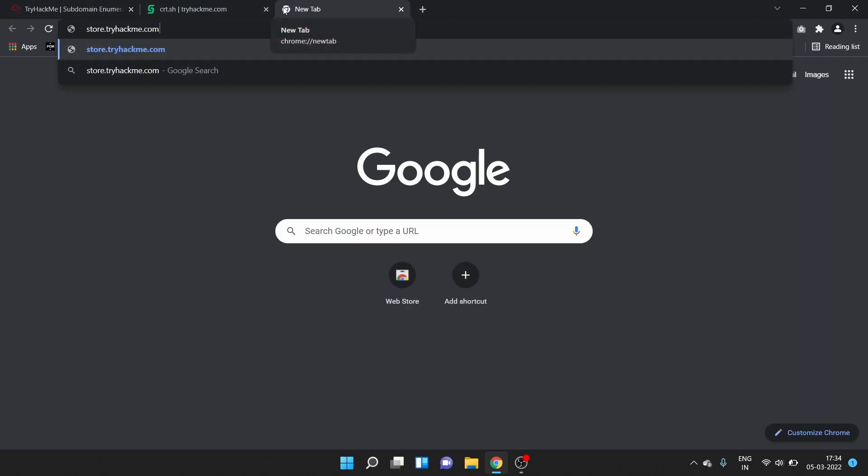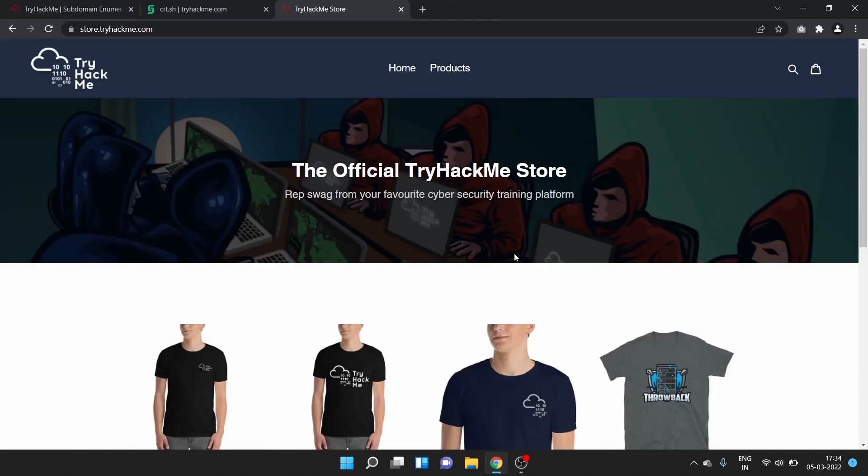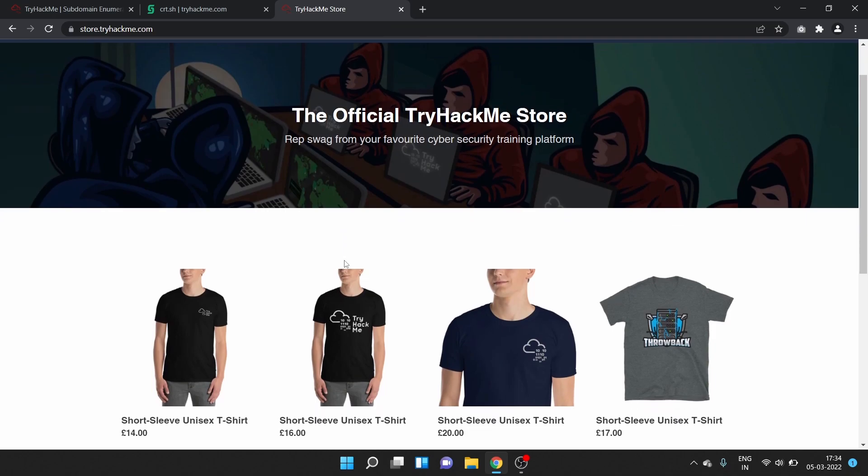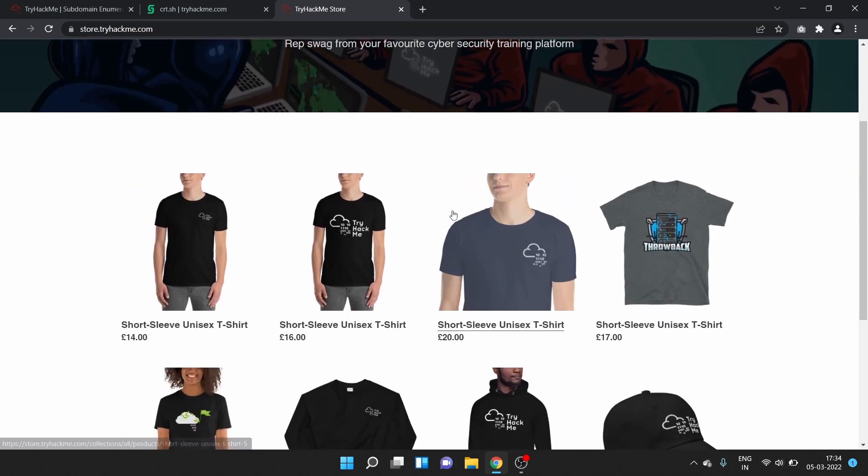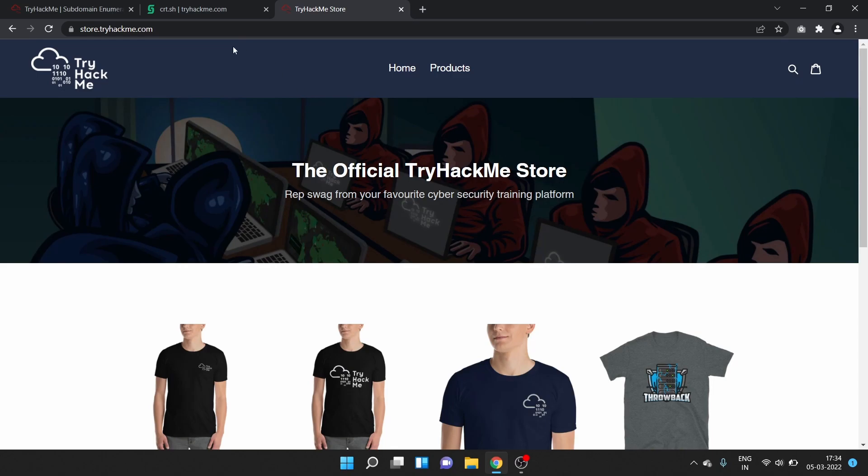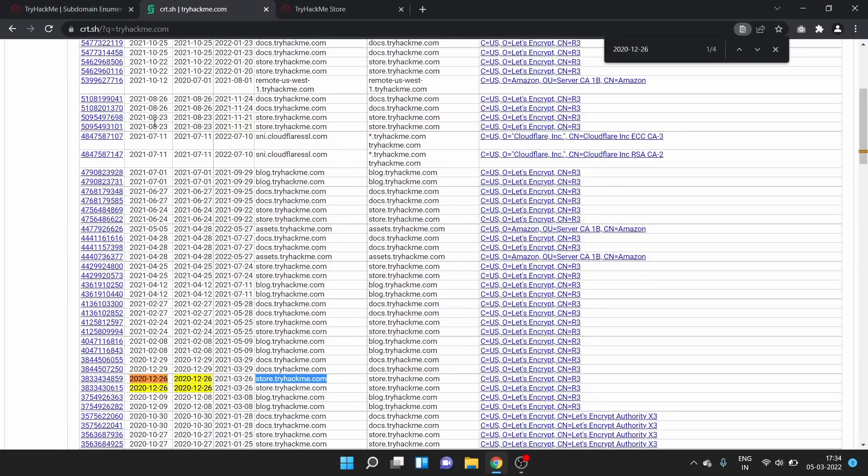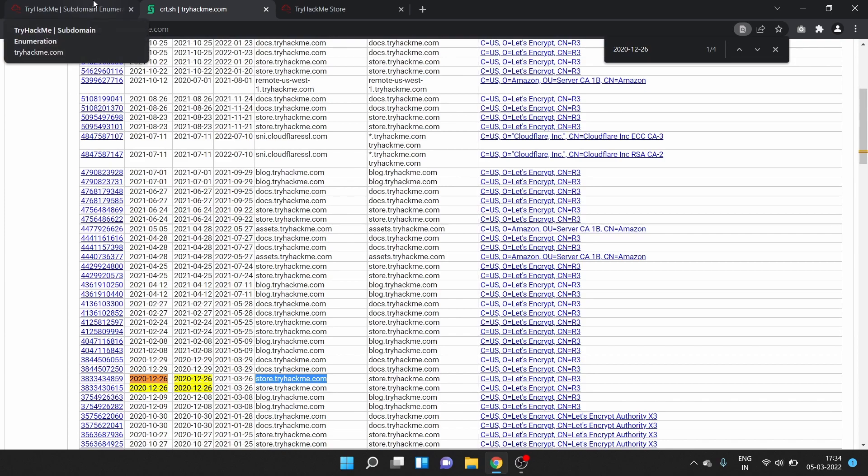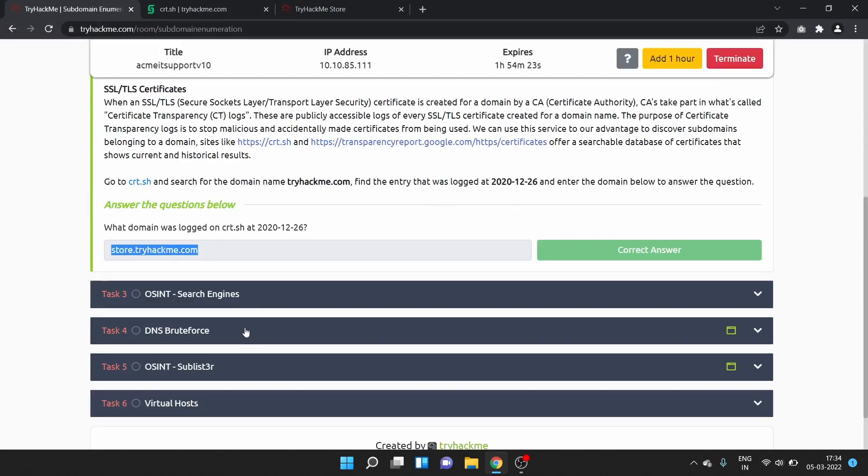Okay, that's correct. This is the store, the official TryHackMe store. This domain was logged at 26 December 2020.